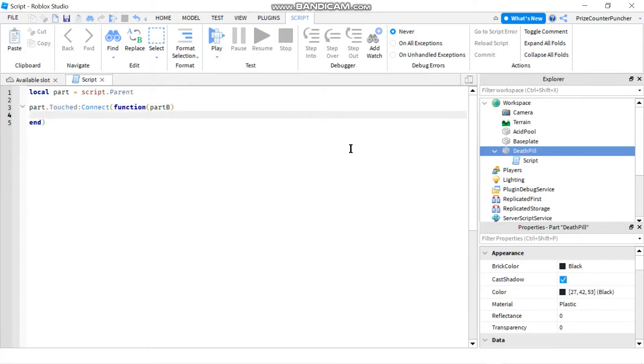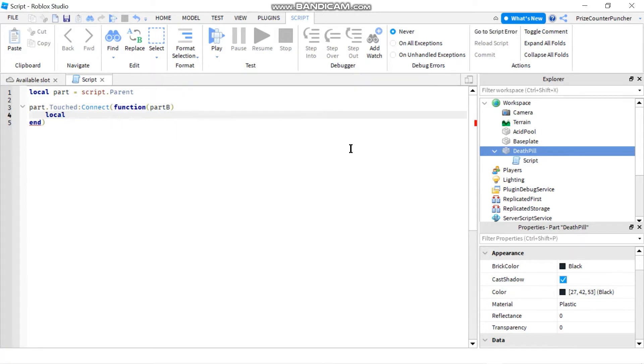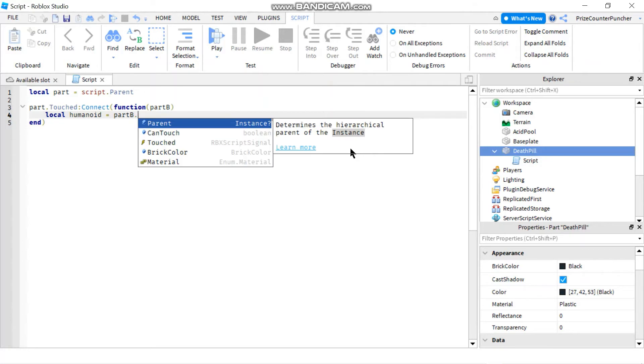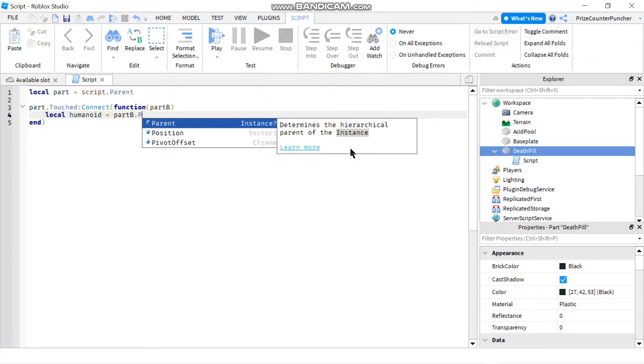Inside our function we're going to declare a local variable humanoid. We'll set that equals to partB dot parent. So we're going to the parent of the part that is touching our death pill.